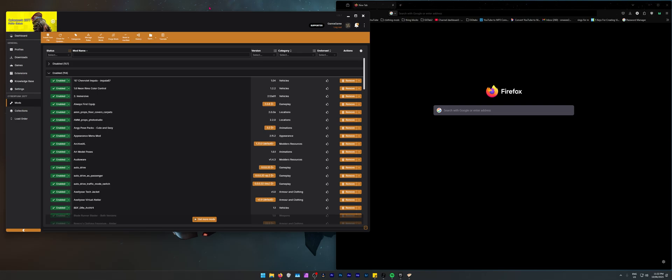Now if you want to continue playing your game with your mods and not download the patch until everything's good and sorted, you can actually do so.